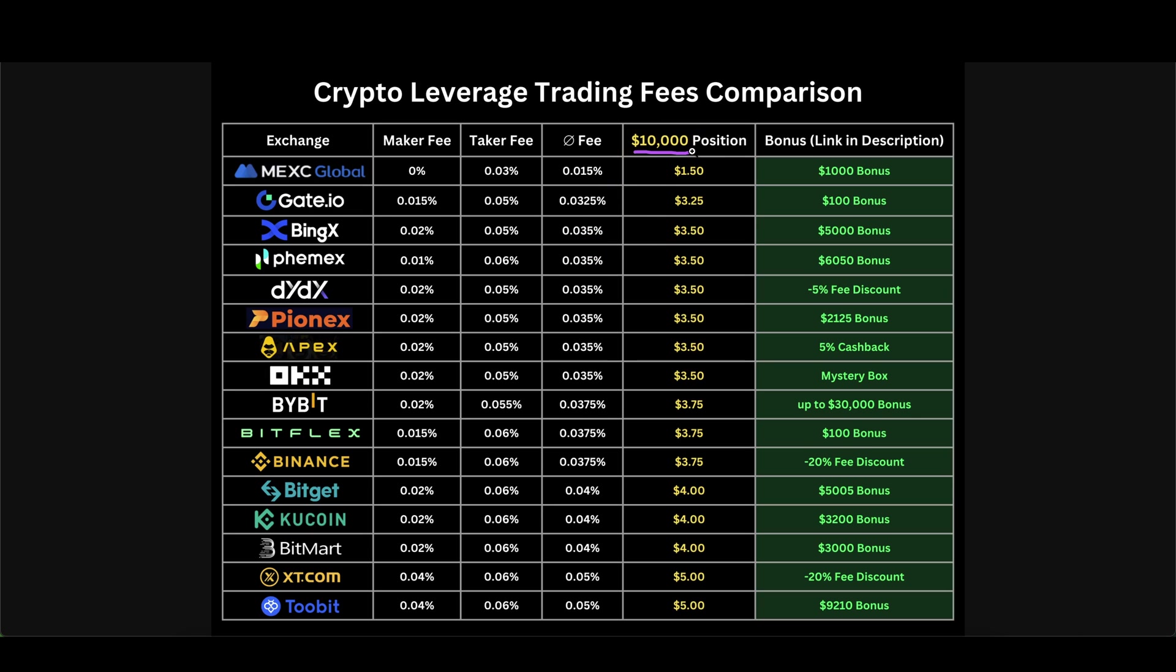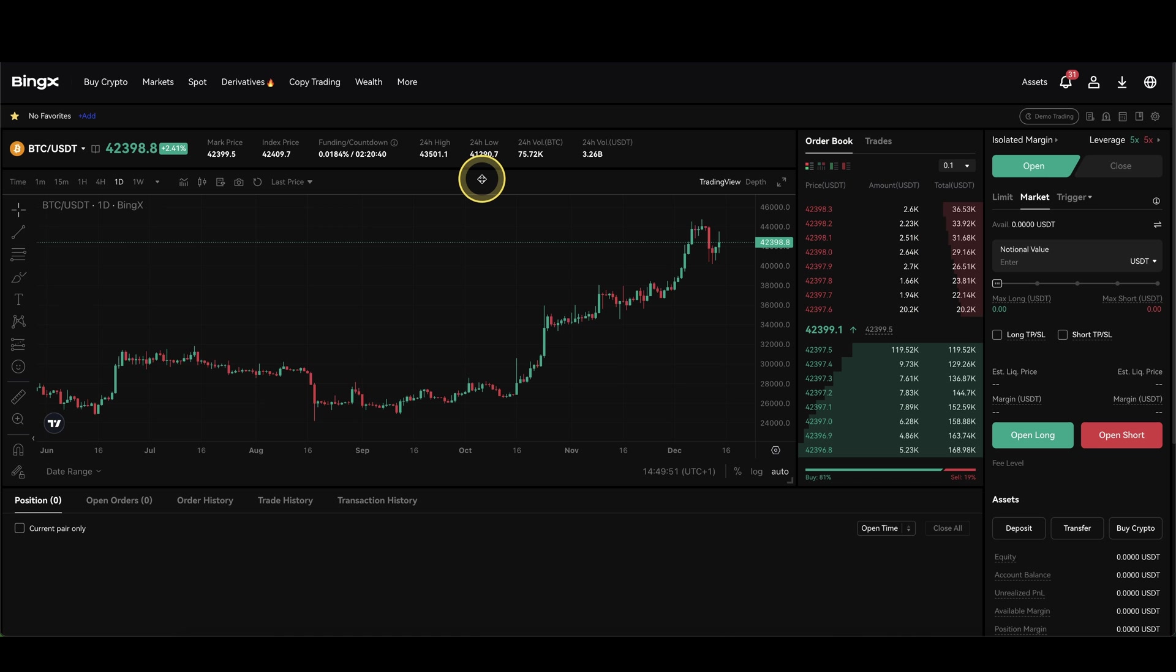Let's say for example you have a $10,000 long position, only if the price moves up 1%, we are making $100 of profit, so therefore these $3.50 don't matter that much at all.